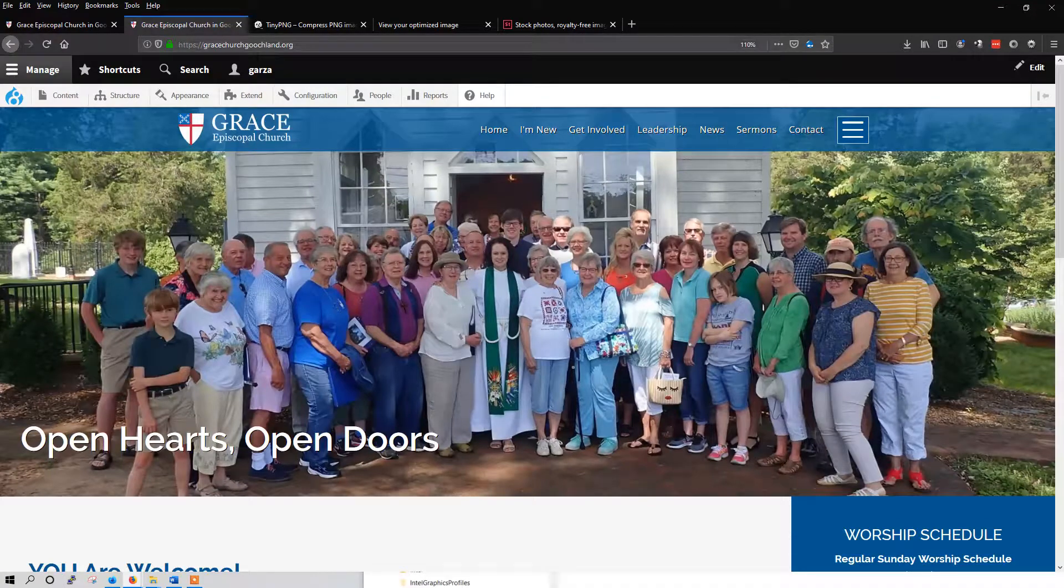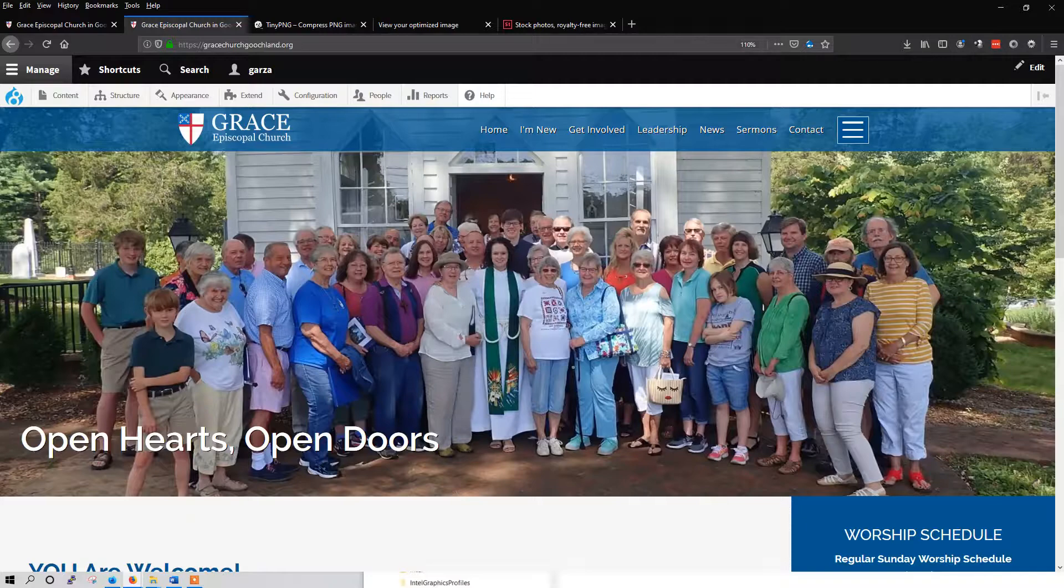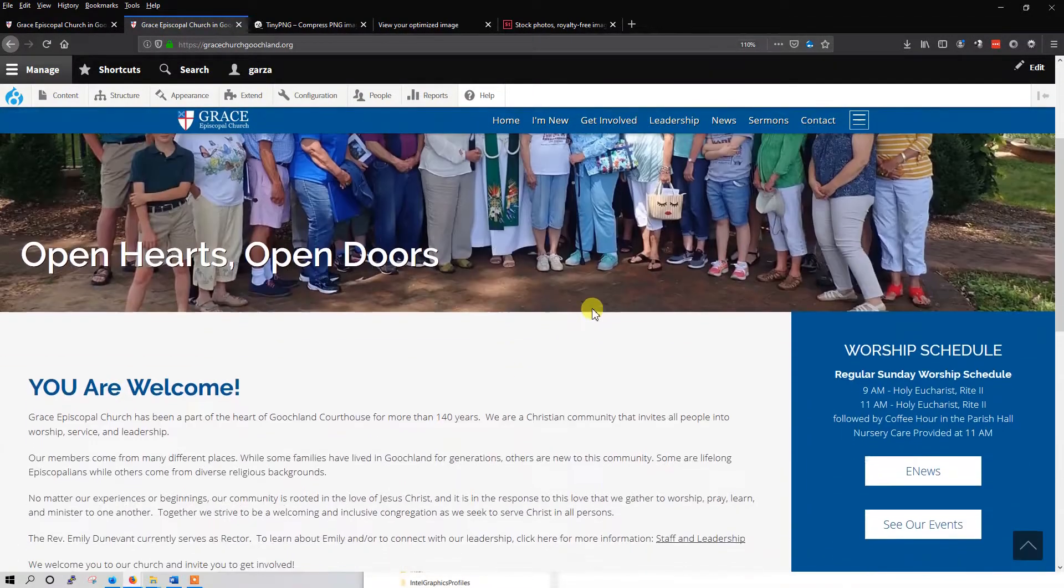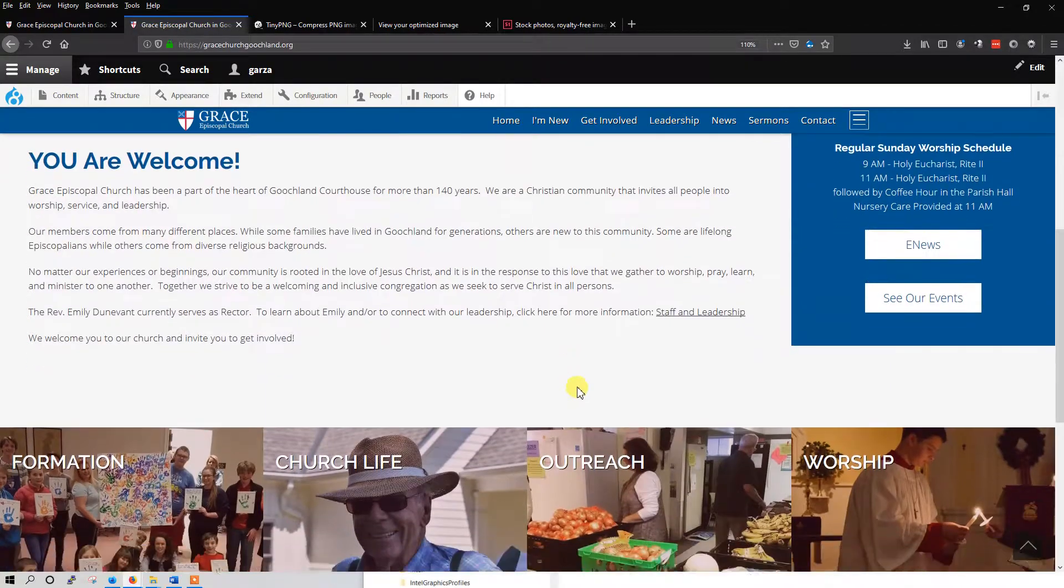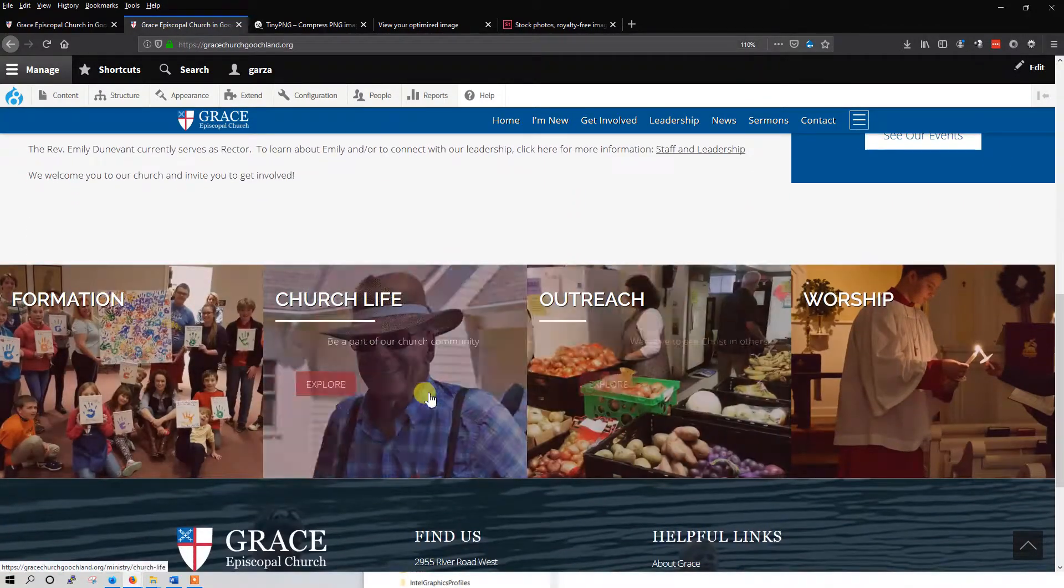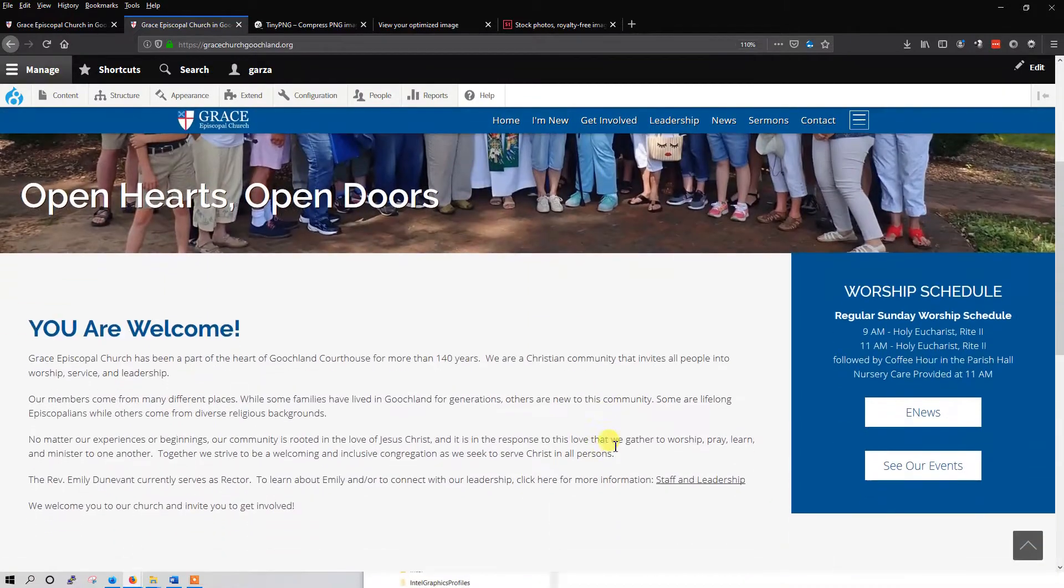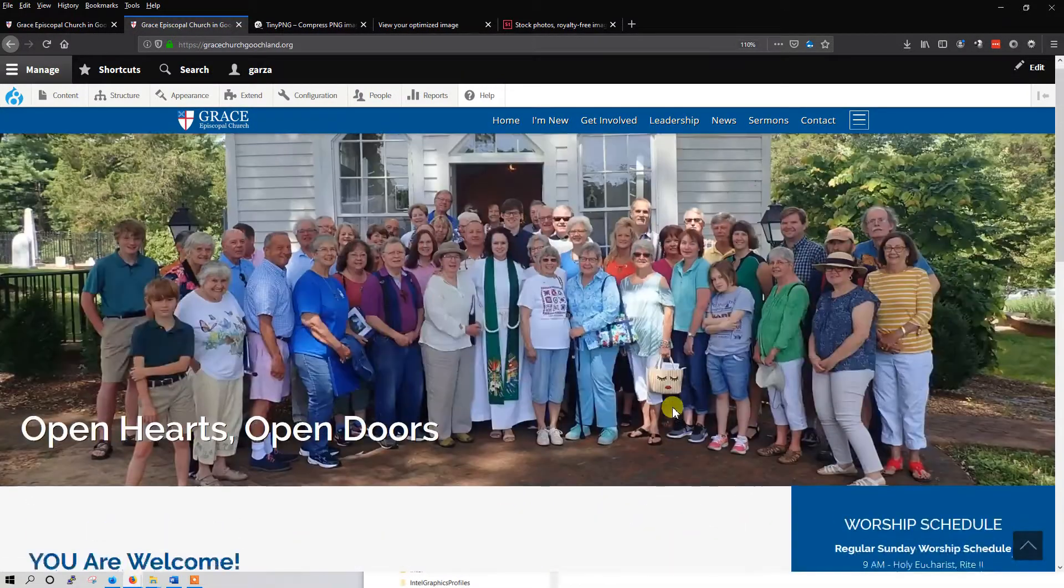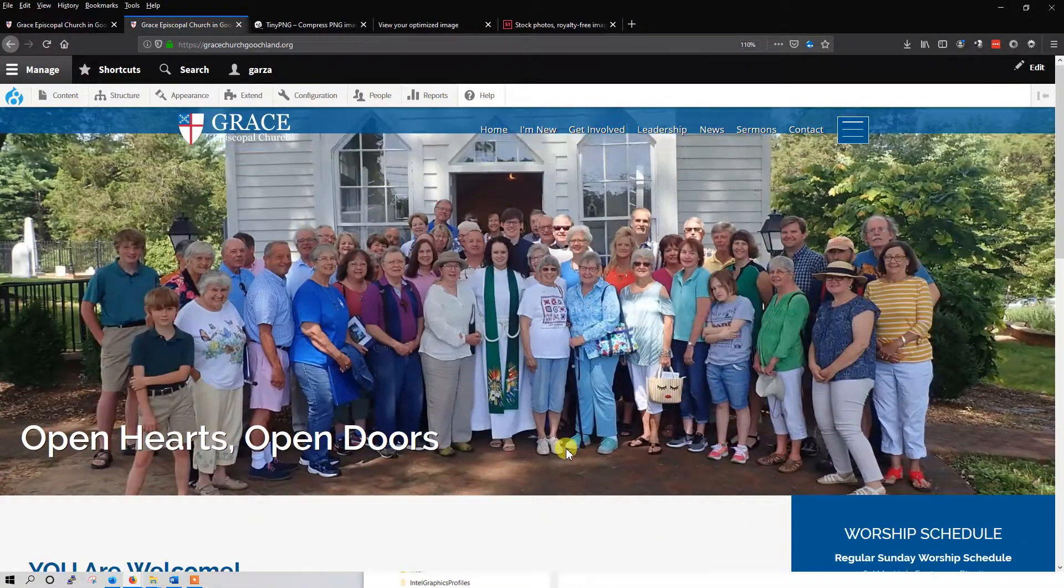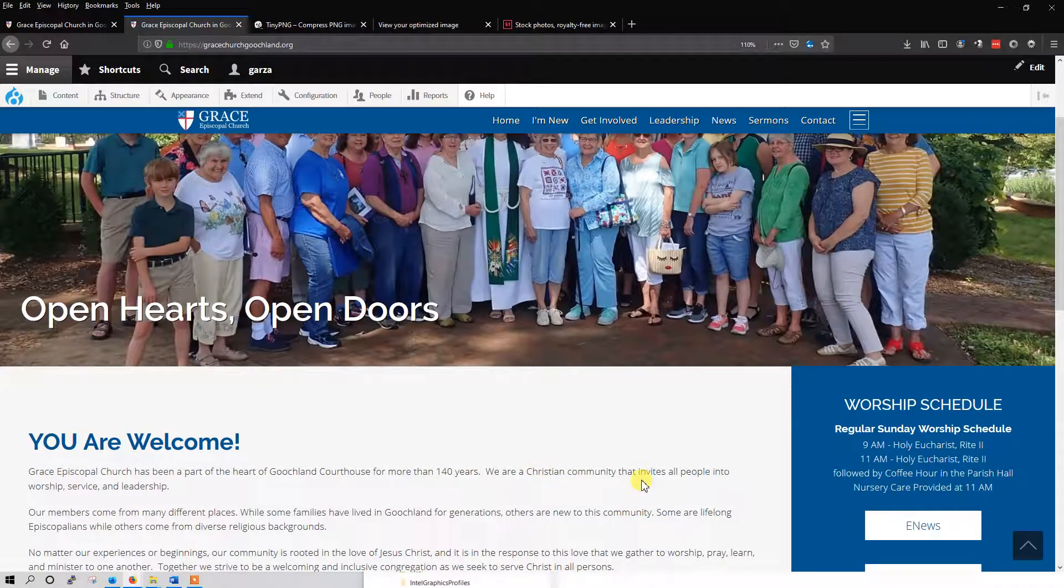Hello, this is Federico with Garza Web Design, and today I would like to show the folks at GRACE how to edit blocks on their web page. A lot of the content on the web pages are going to be in block form, and I'd like to show them how to access this and edit it.